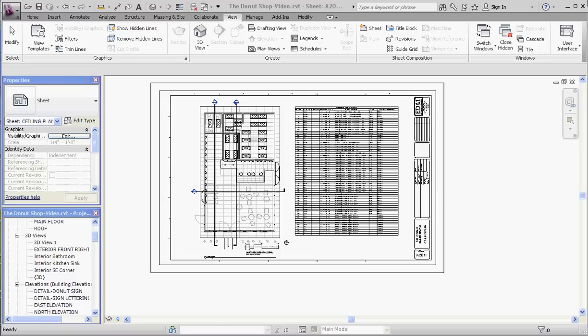If you're in a situation where your schedule is so big that two columns in one sheet just isn't enough, you can take a schedule, make a duplicate of it to maintain the same formatting and columns, then create two different schedules and use the filtering tool to put specific elements on one schedule and different elements in another. You can make an innumerable amount of schedules doing it this way.